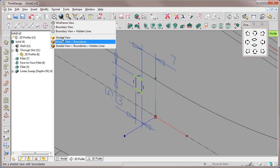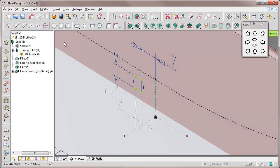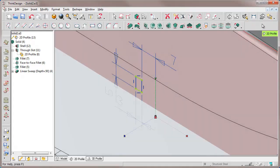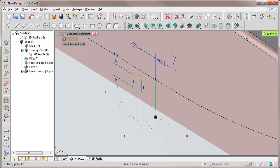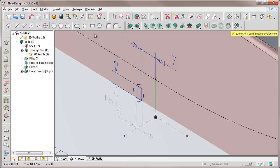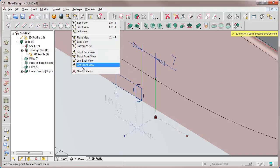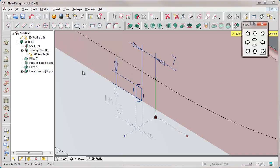The next constraint is a collinearity constraint. The constraint connects the base of our rectangle with an edge of the internal face of our solid.